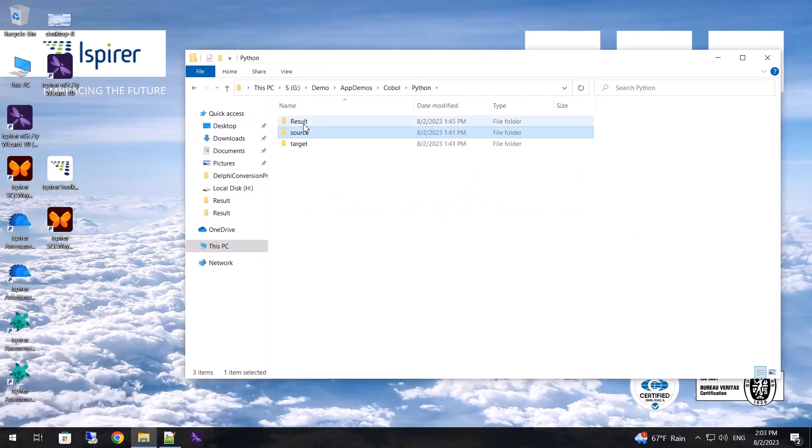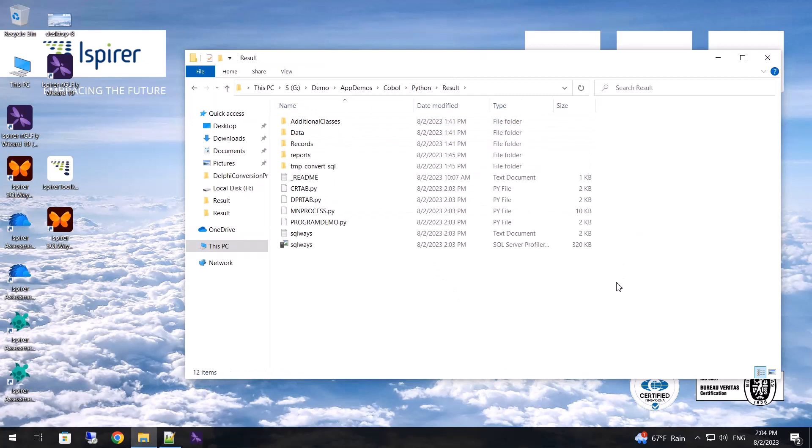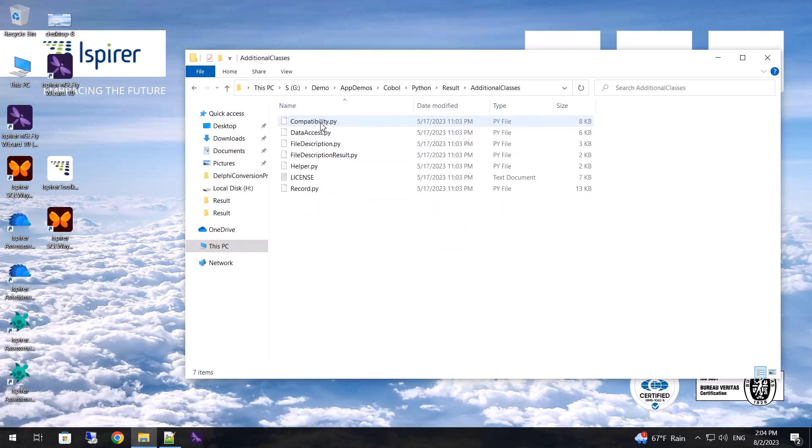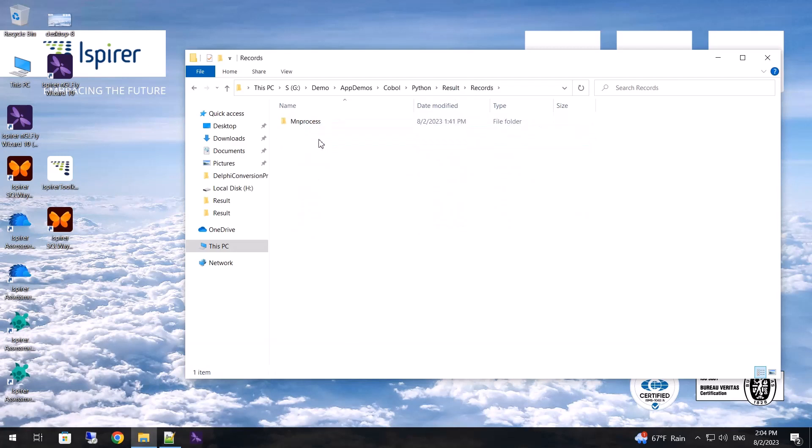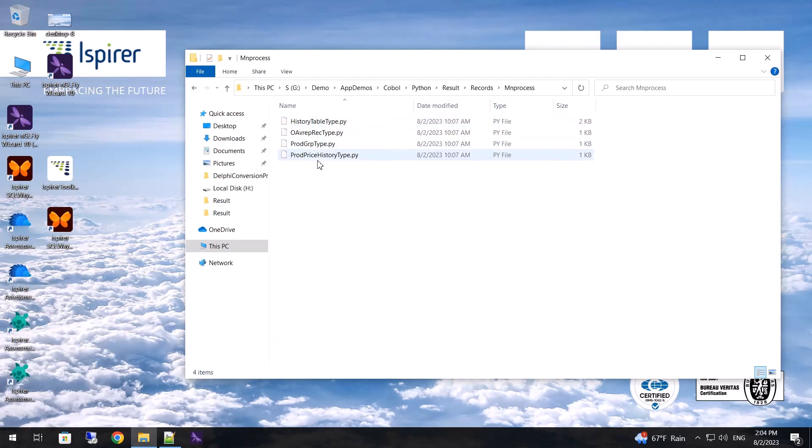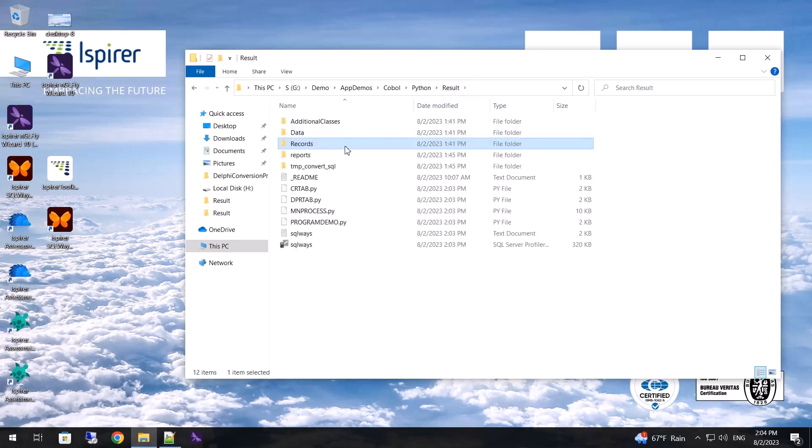The migration results have a file structure. Additional classes have been created here, in other words, these are additional files necessary for the converted code to function. Structures declared in COBOL programs have been moved to separate files. Also here are the actual programs converted to Python.